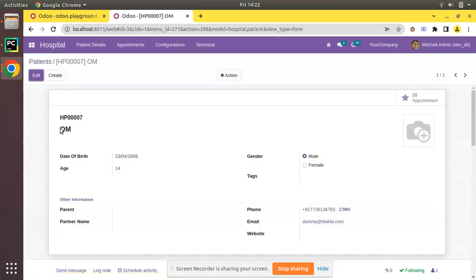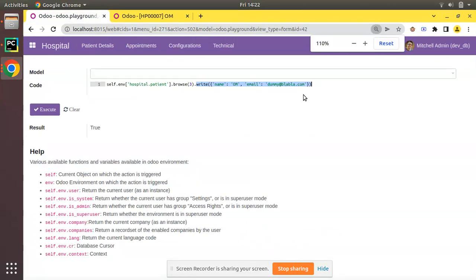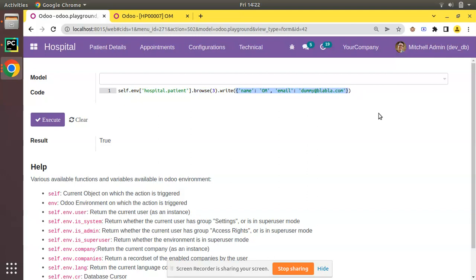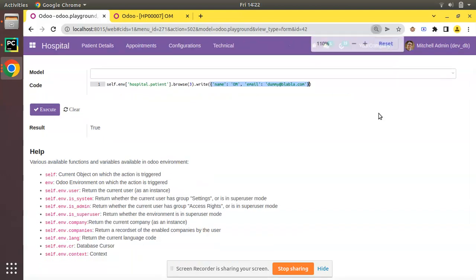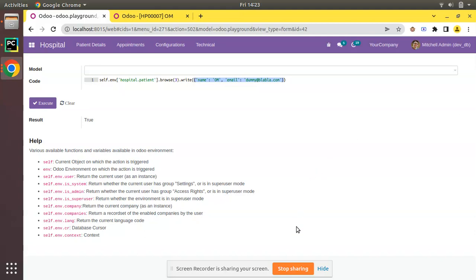So this is the write method in Odoo: simply dot write, then a dictionary. Inside the dictionary, you pass the field and its value. I hope you understood this video. If you have any doubts, feedback, or suggestions, don't hesitate to share with us at odomatesatgmail.com. Feel free to support us by liking, commenting, and sharing. That's it, have a nice day, thank you.